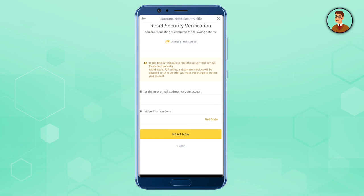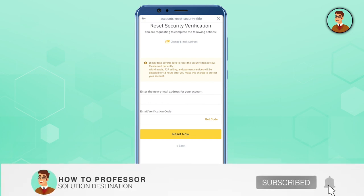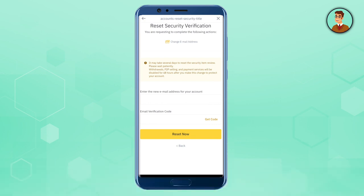That's how easy it is to reset your authenticator on Binance. In case you want to know how you can bypass this security verification, you can comment down below and we will be able to help you. Make sure to hit that like button if this video was helpful, and also subscribe to our channel for more helpful videos.